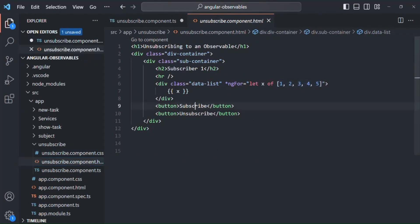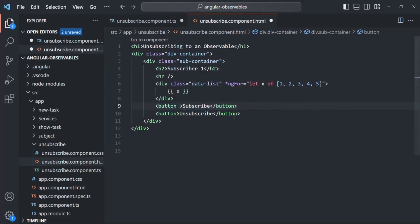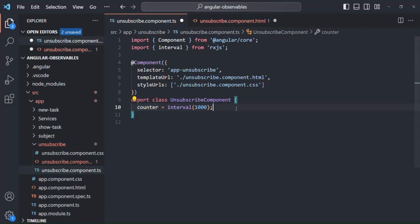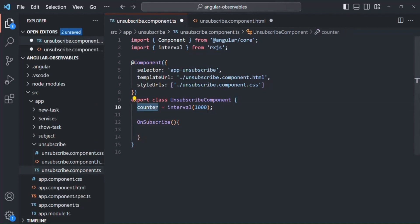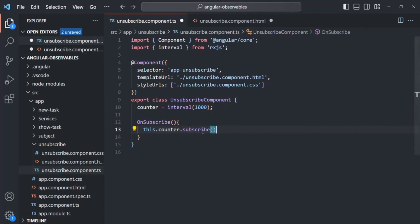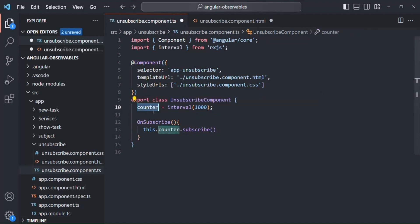In the HTML we have two buttons: subscribe and unsubscribe. We want to subscribe to the counter observable when the subscribe button is clicked, so we bind the click event and assign a method called onSubscribe. Let's create this method in the component class. Inside this method we will subscribe to the counter observable.